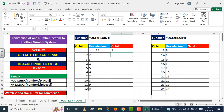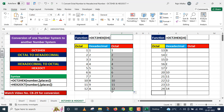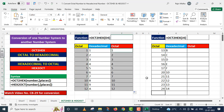The octal equivalent of hexadecimal 1 is 1. I drag it down using the fill handle. Students, note that these numbers and the original octal numbers are exactly the same — we converted octal to hexadecimal and then hexadecimal back to octal, and we got the same answer.